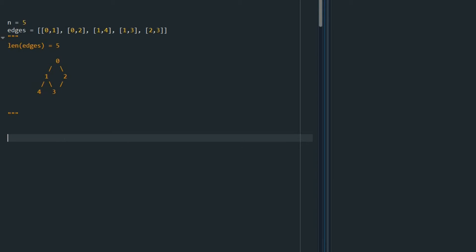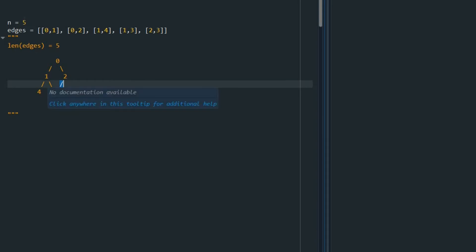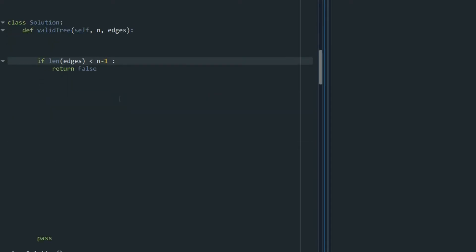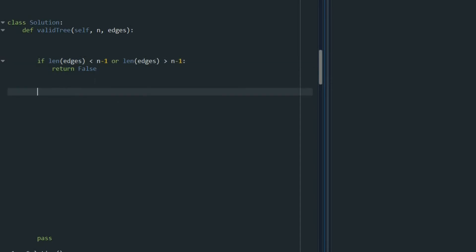Now let's consider the condition that the length of edges equals n or is higher than n. In that situation, we have one extra edge that creates a cycle. For example, in this tree the edge between 2 and 3 creates a cycle. So there is no way to create a valid tree when the length of edges is equal to or greater than n — it needs to be n minus 1. So we also return false if the length of edges is greater than n minus 1.